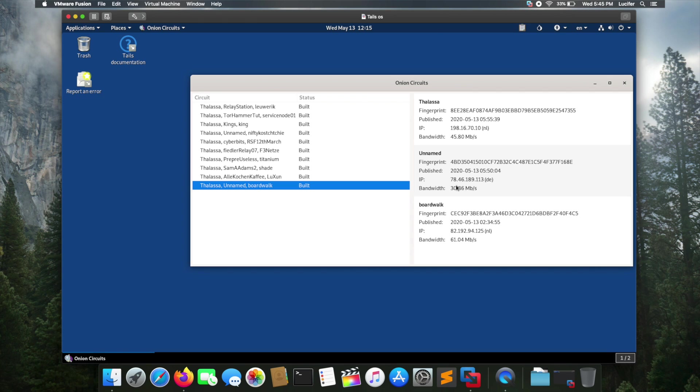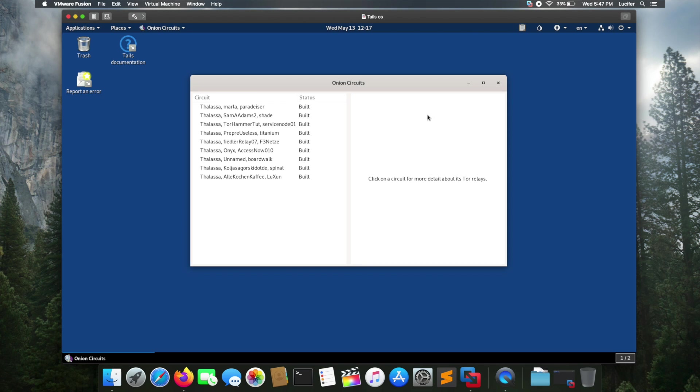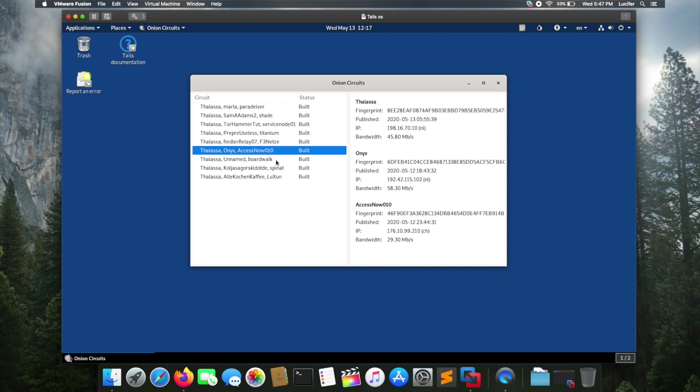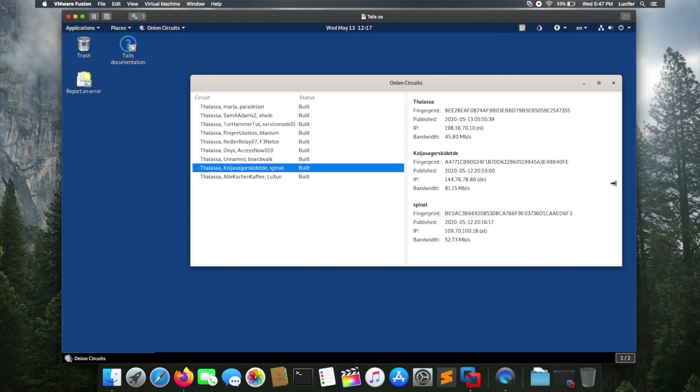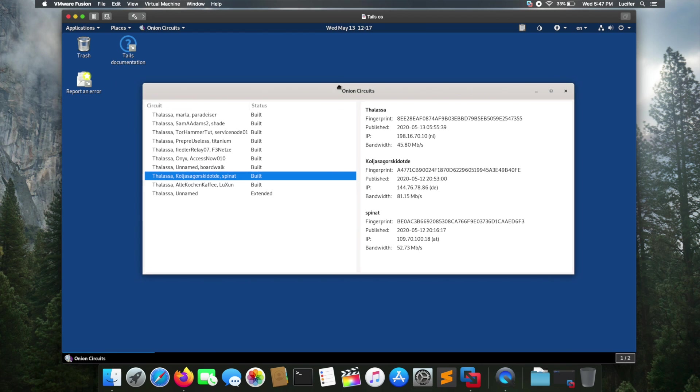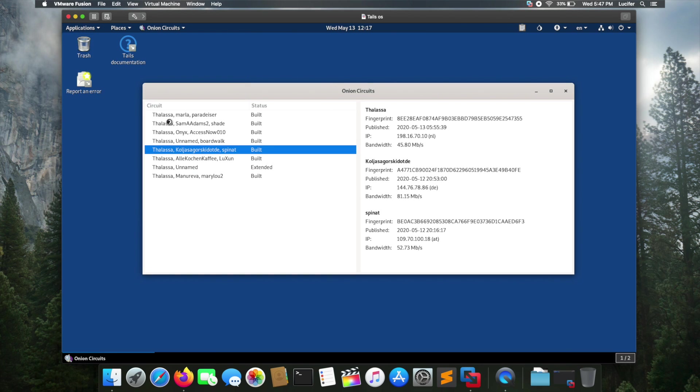As you can see, this is the fingerprint of the network and this is the IP address. It's connected to some random nodes to protect my privacy and make me anonymous over the internet. Each and everything is connected to the Tor chain in this operating system, so you are pretty much anonymous over the internet as this operating system aims to provide anonymity and preserve user privacy. Let's jump into the Tor browser.